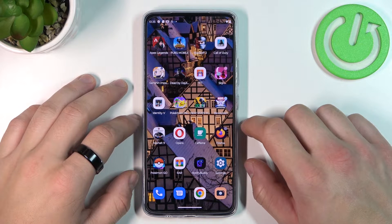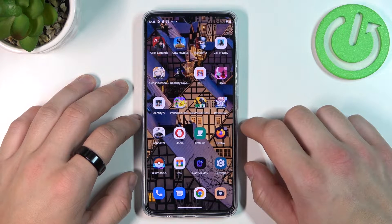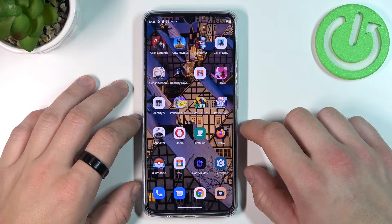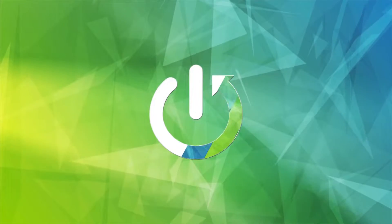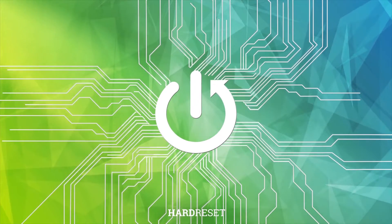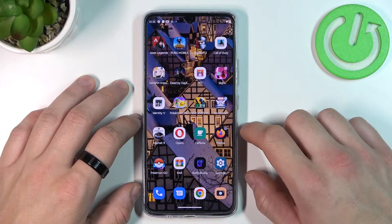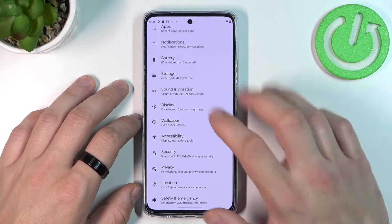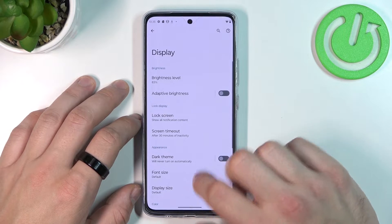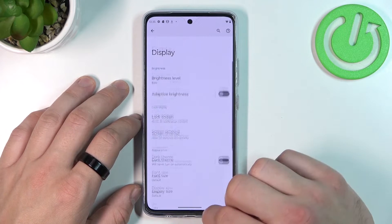Hello, in front of me I've got the Motorola Moto G72. In this video I'll show you how to find and manage display settings. In the beginning, let's go to Settings, enter Display, and right here you've got all settings for your display.